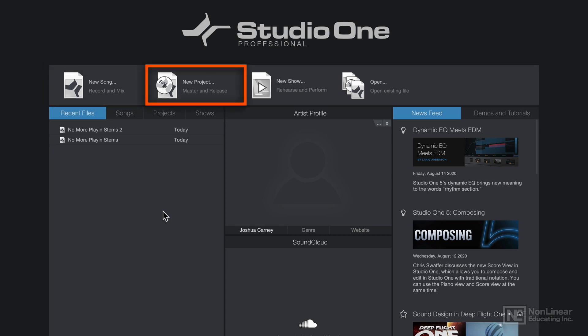Project files are mostly used for mastering, where you have multiple finished songs that you need to master as a project, like an album or an EP.